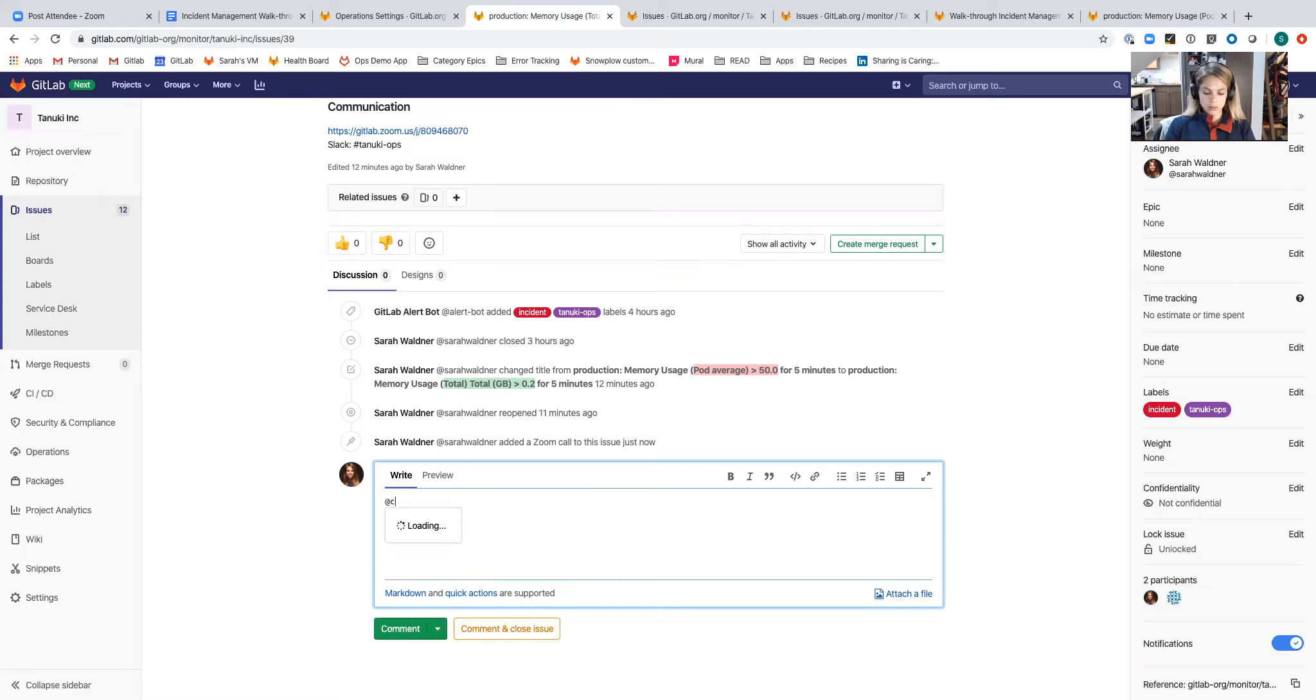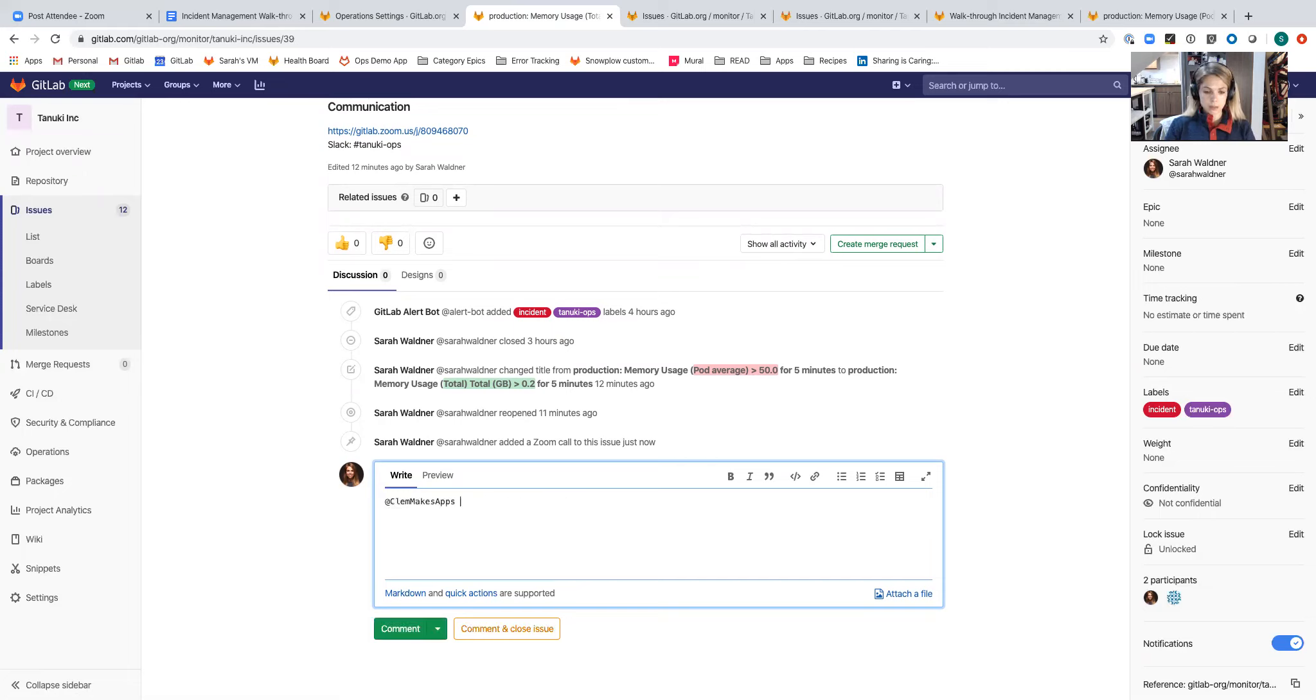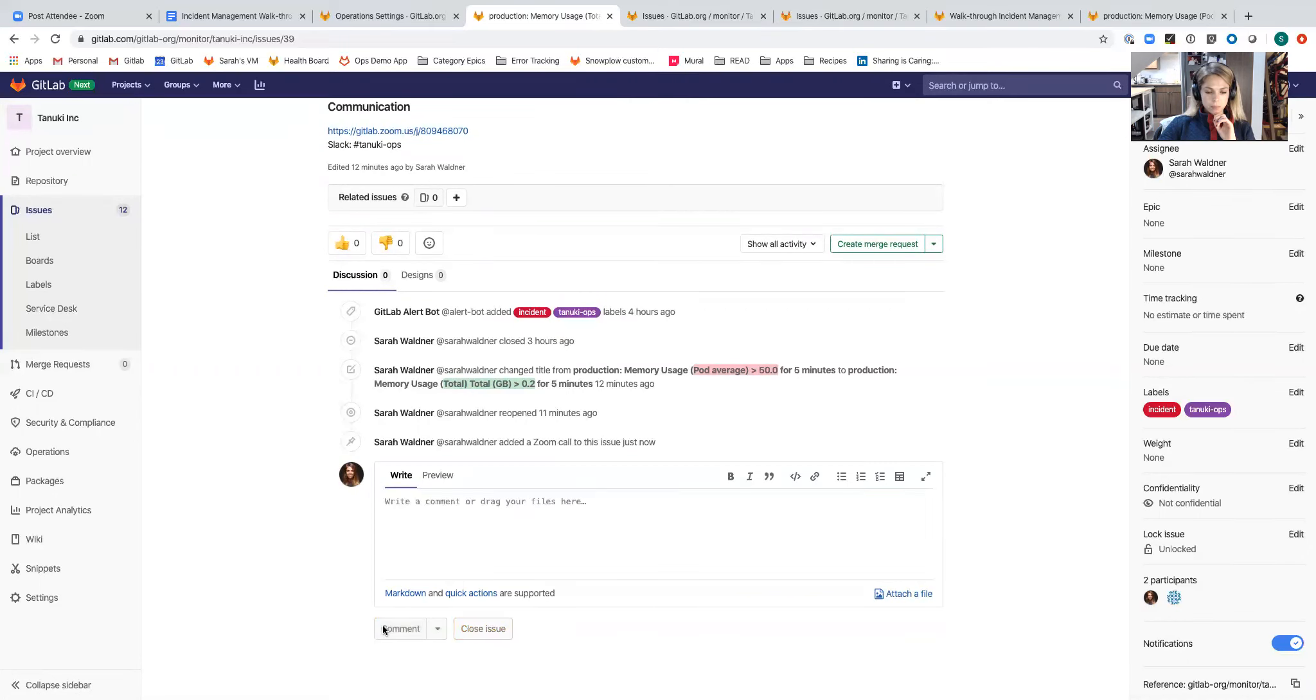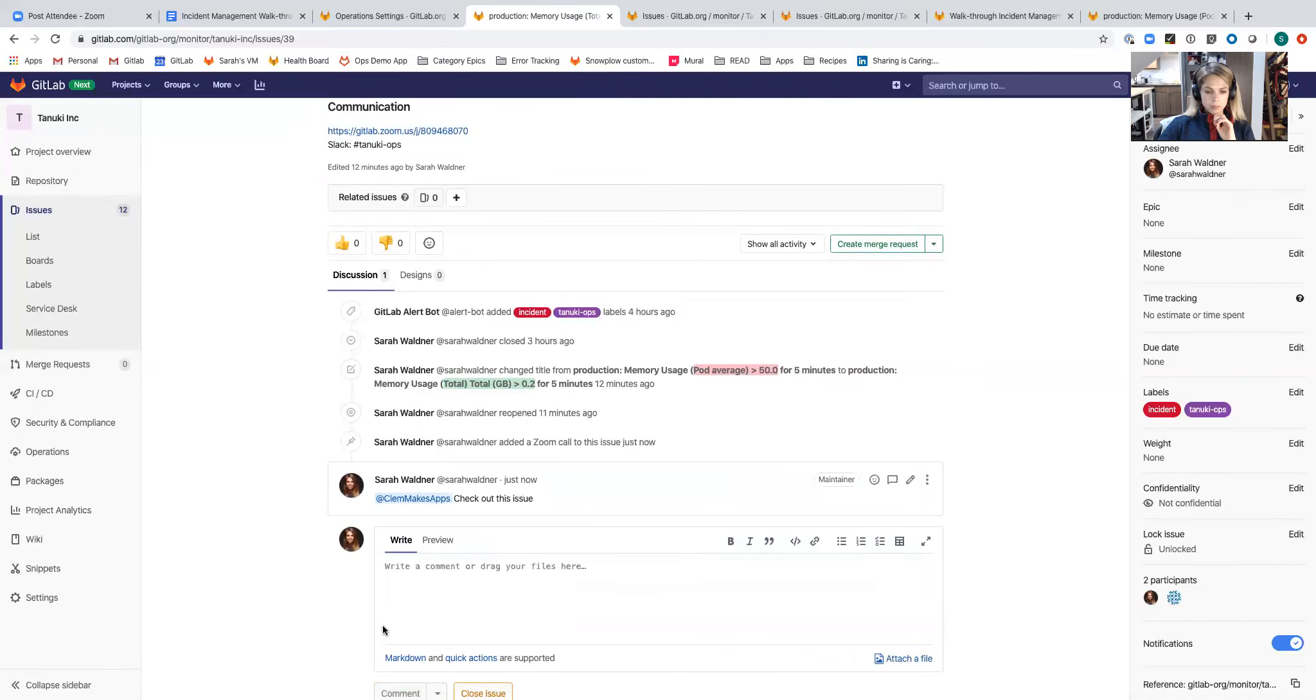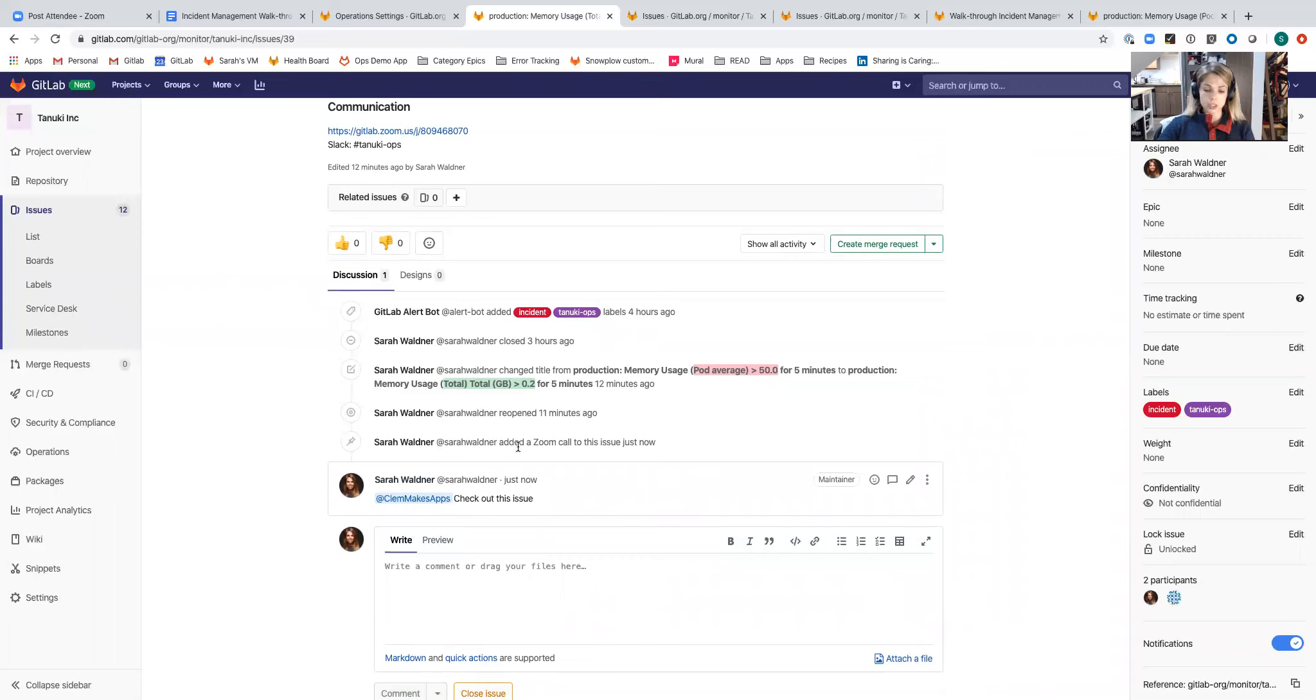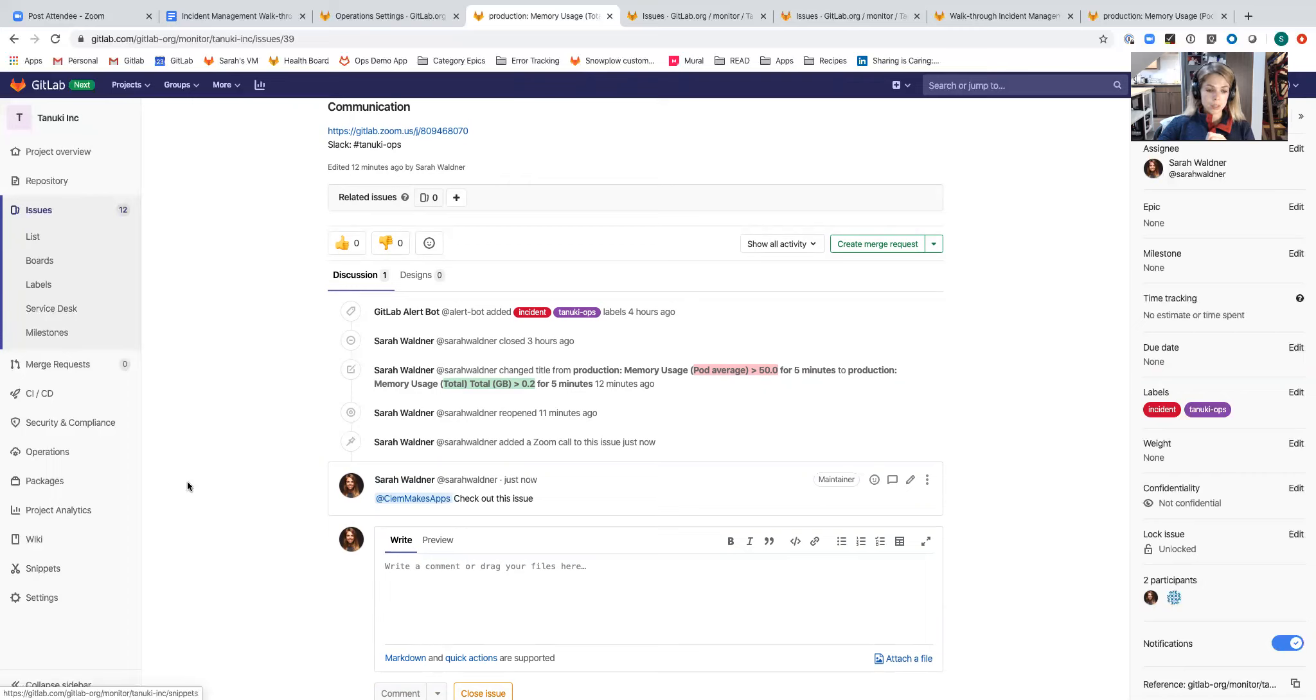We've got two different services that allow you to either send things to Slack or change GitLab issues from Slack. If I tag Clement and comment on this issue, it's going to surface this in the Slack channel that this project is integrated with. Before we go to Slack, I'll just show what that looks like.